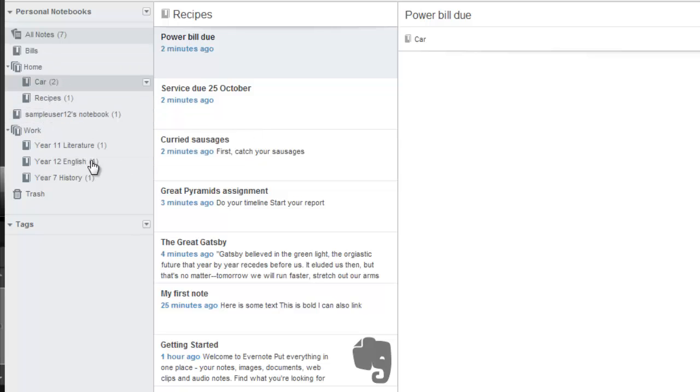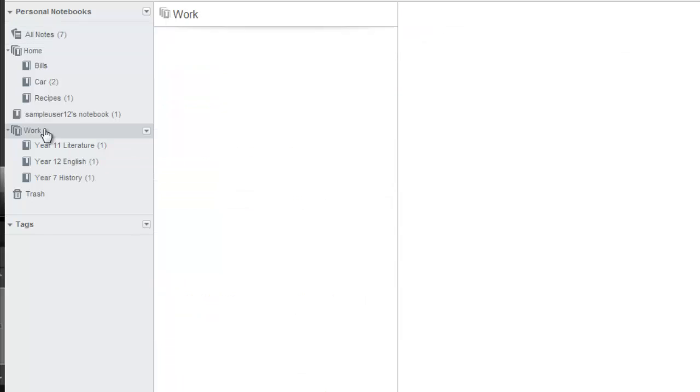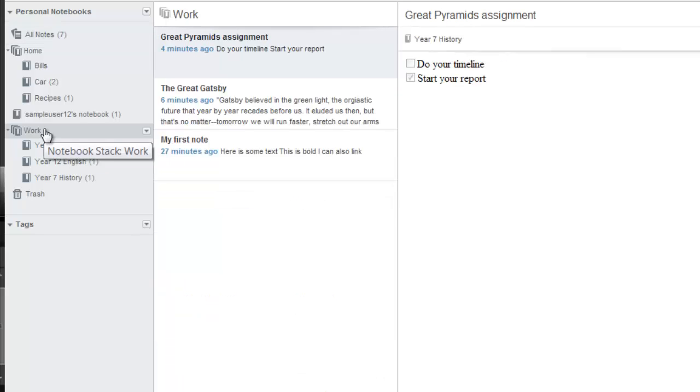In the same way you can select a notebook to see all of the notes, you can also select a stack and see all of the notes within that stack.